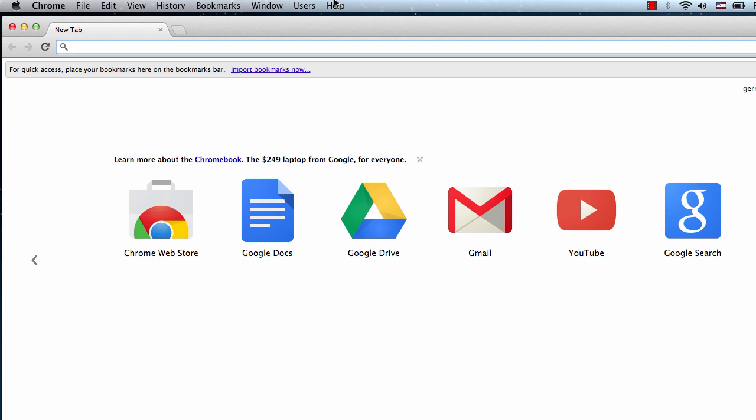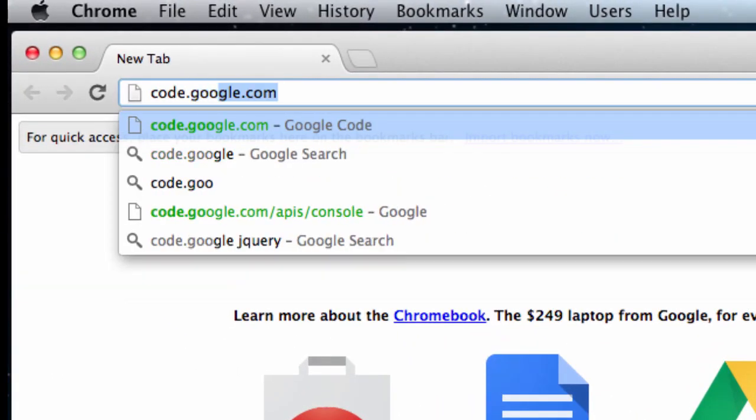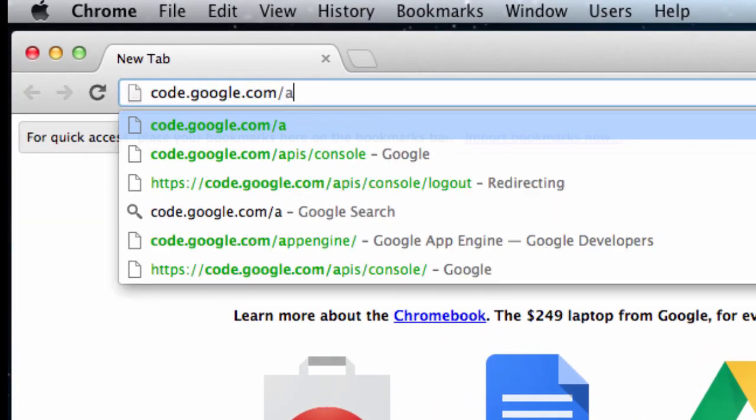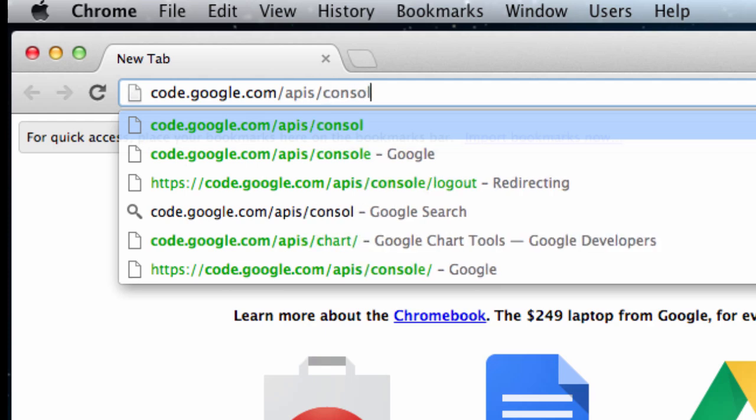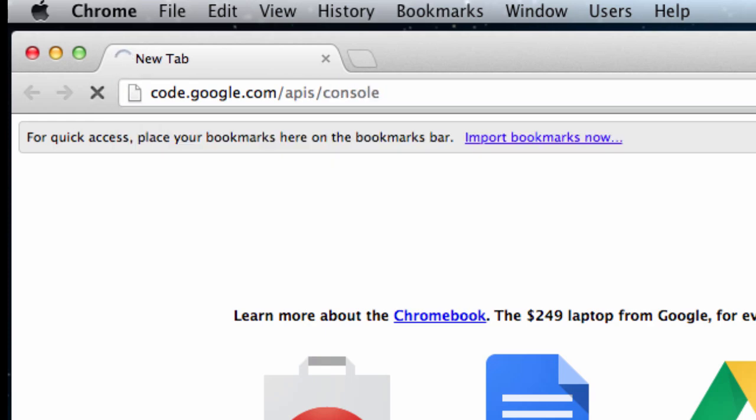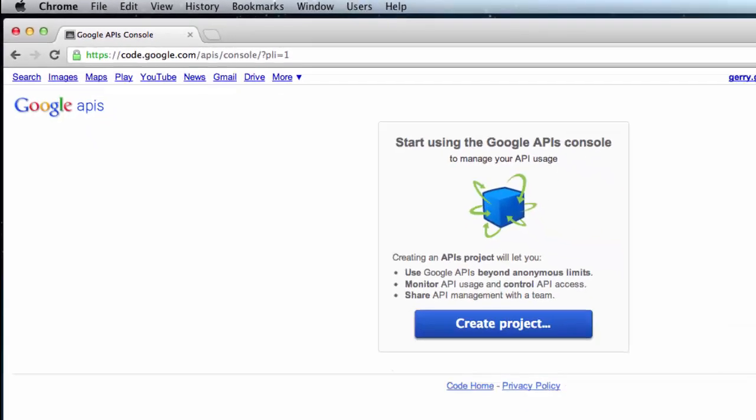The first thing we want to do is browse to the Google API console. We can find this at code.google.com/APIs/console, or we can just search for Google API console in our favorite search engine.